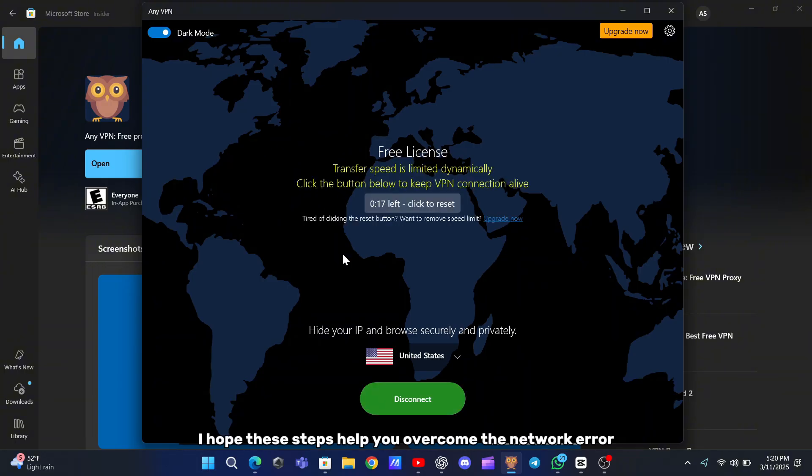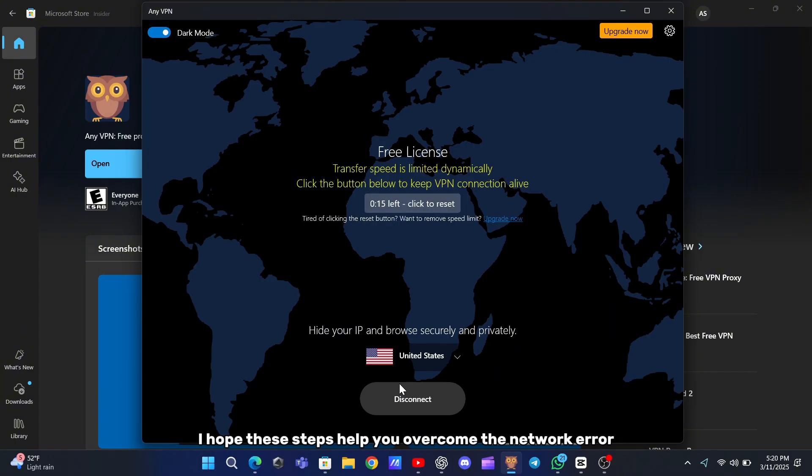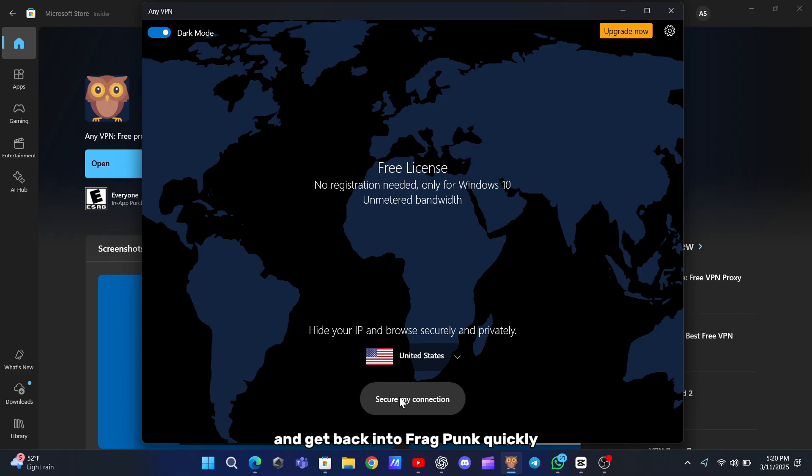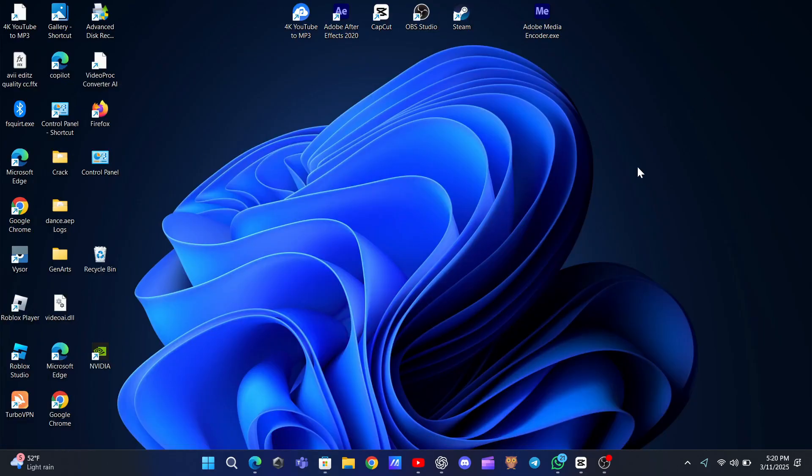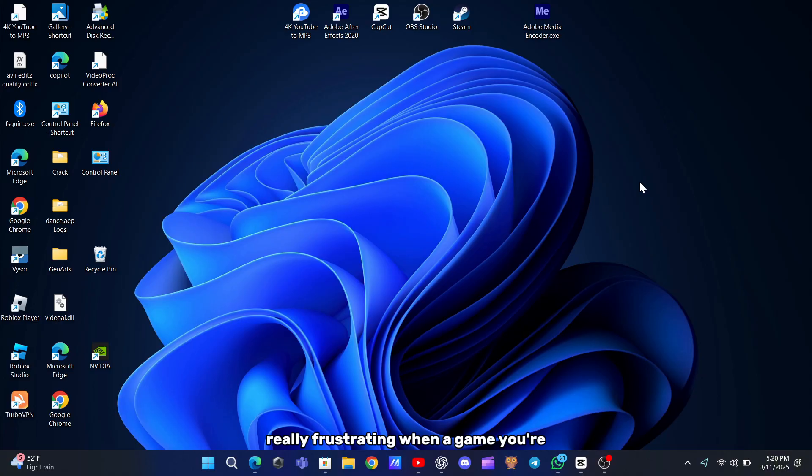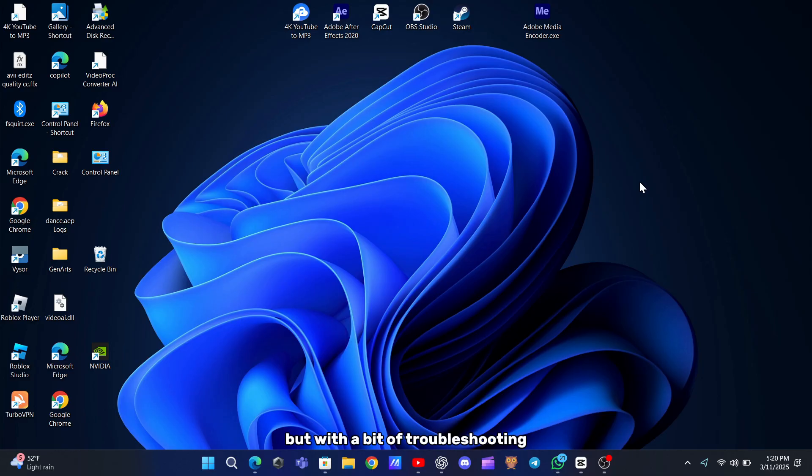I hope these steps help you overcome the network error and get back into Fragpunk quickly. It can be really frustrating when a game you're excited about is halted by connectivity issues, but with a bit of troubleshooting, most of these problems are easy to fix.